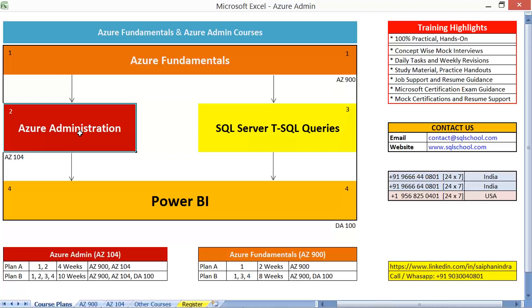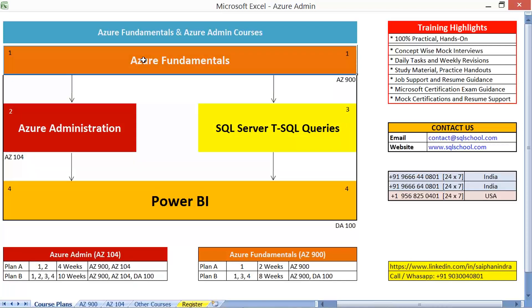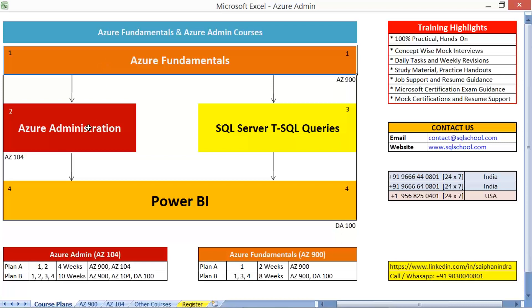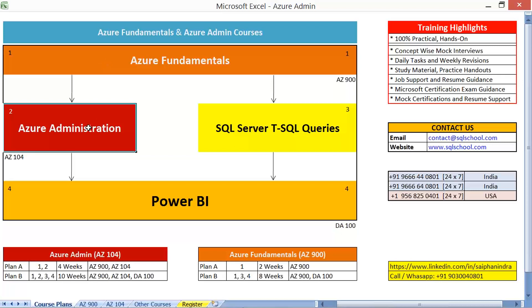So keeping those things in mind, we would be having the Azure Basics. The Azure Basics and the Azure Fundamentals can also take you to one additional certification optionally. We will be focusing more on the Azure Administration part. So Azure fundamentals first and towards administration next.